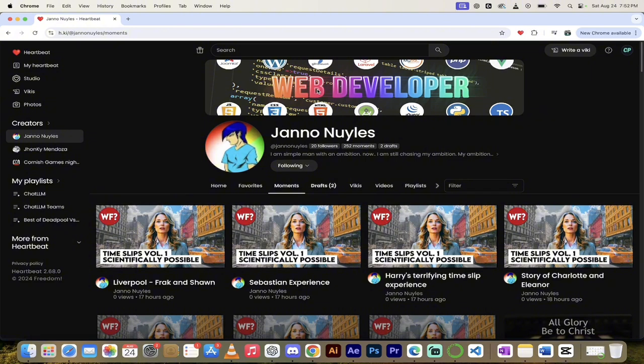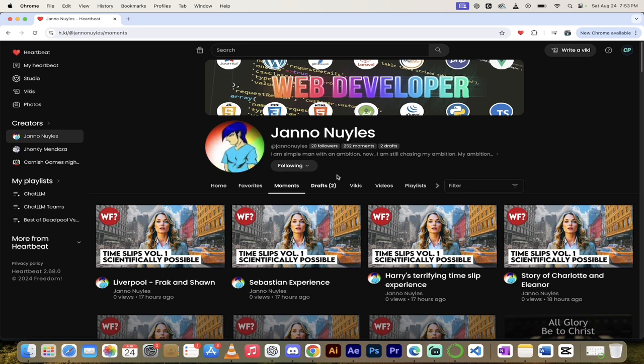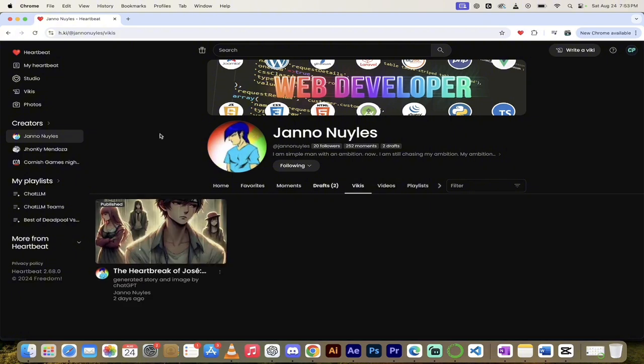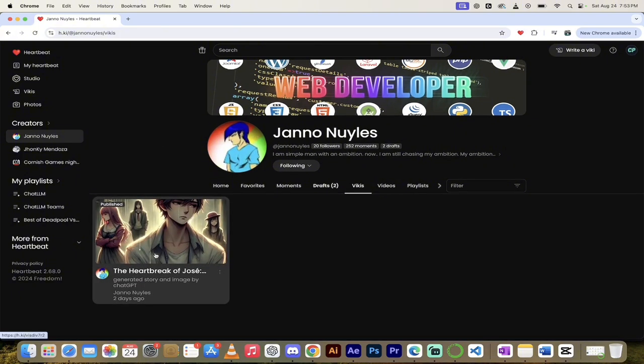You'll see here that this person is a web developer. They've got HTML, CSS in this little header here. They've got a cool little image. And what I really like about it is this. Check out the moments and check out the viki. I'm going to show you both of them. First off, let's look at vikis. Because this is brand new. And I swear to God, this is only two days old.